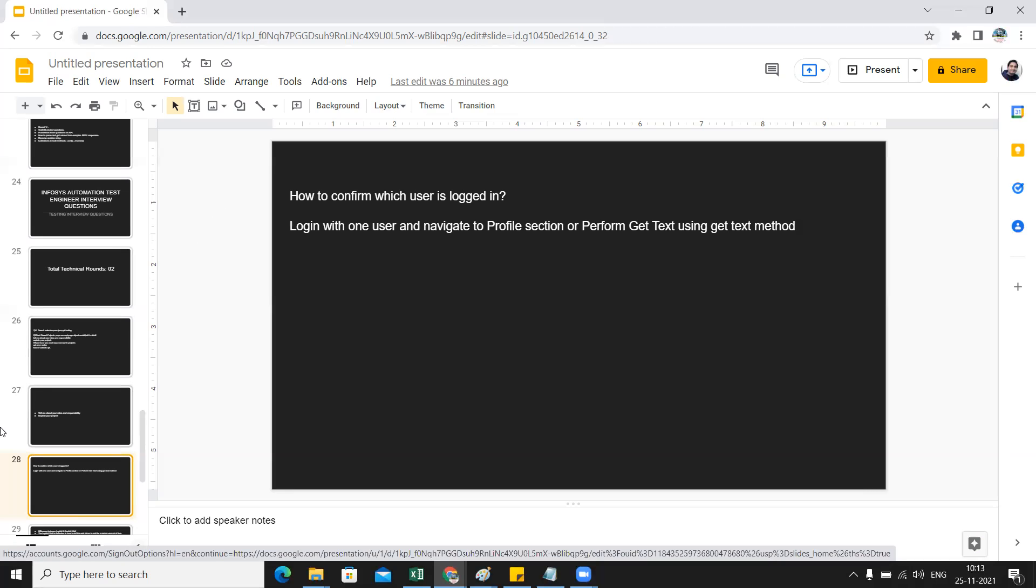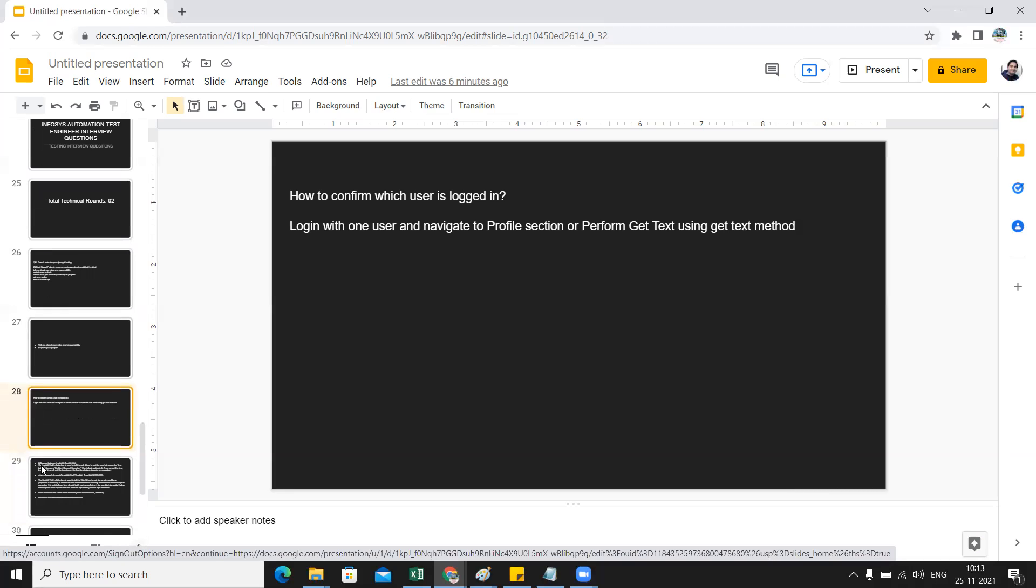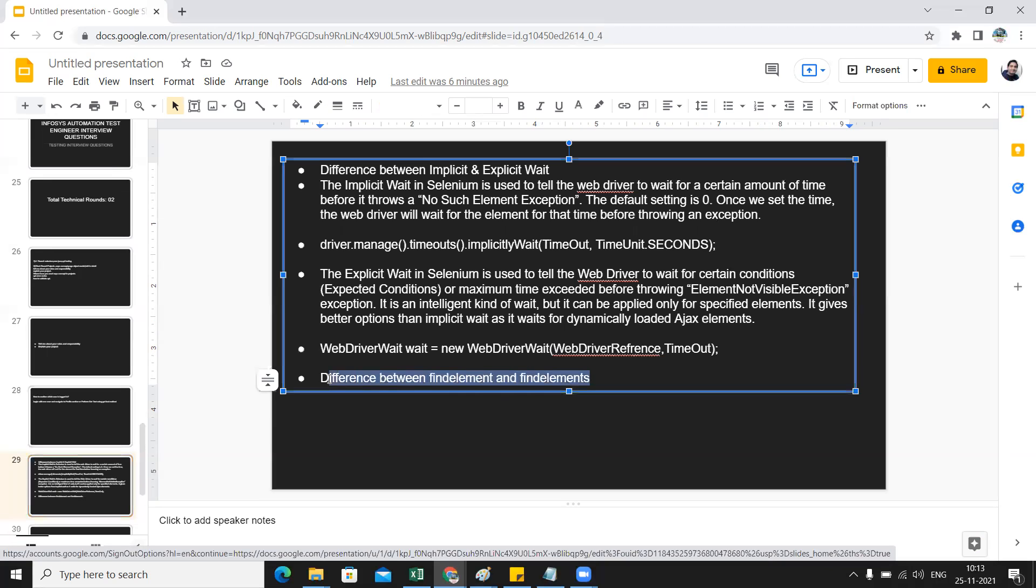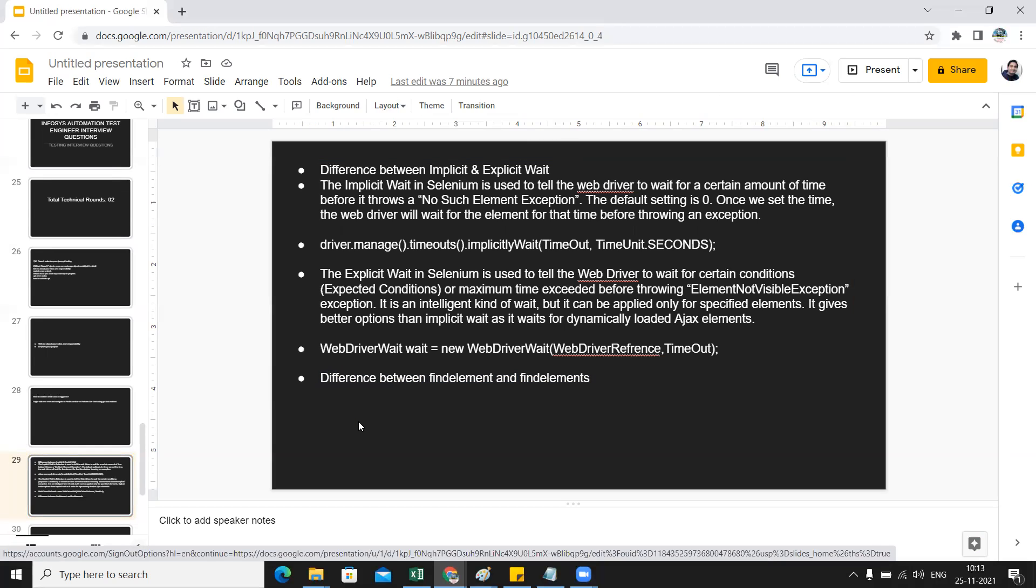Next is what is the difference between implicit wait and explicit wait. This is one of the differences. Another difference that is most commonly asked is findElement and findElements. This we have seen in the last video when we showed you the testing interview questions asked at Oracle company. This question is common - it was asked in Infosys as well and in Oracle as well.